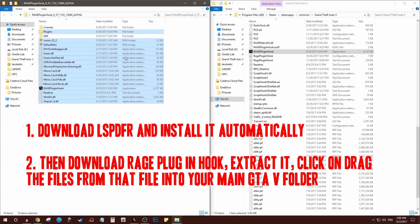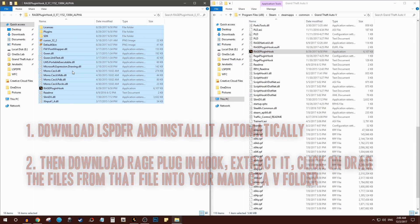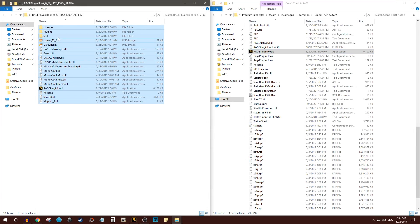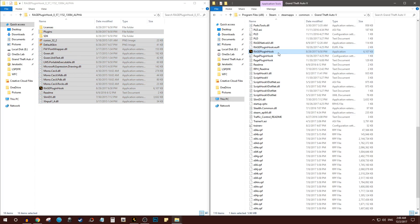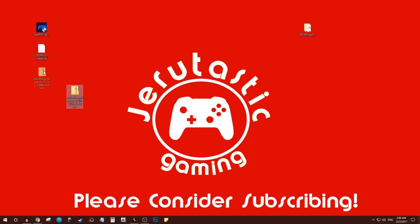Once it's extracted, you open the folder, you drag these contents except the SDK and Licenses into your GTA 5 main directory. You click on this to play GTA 5 with LSPDFR in it, and that's it, you're done.